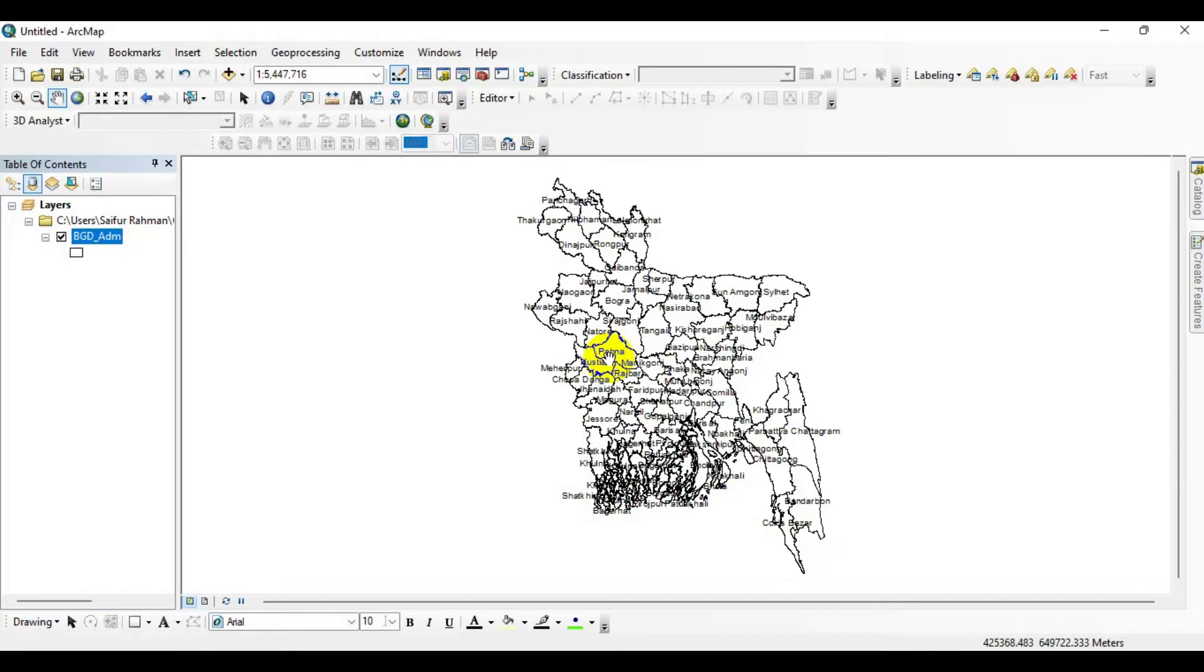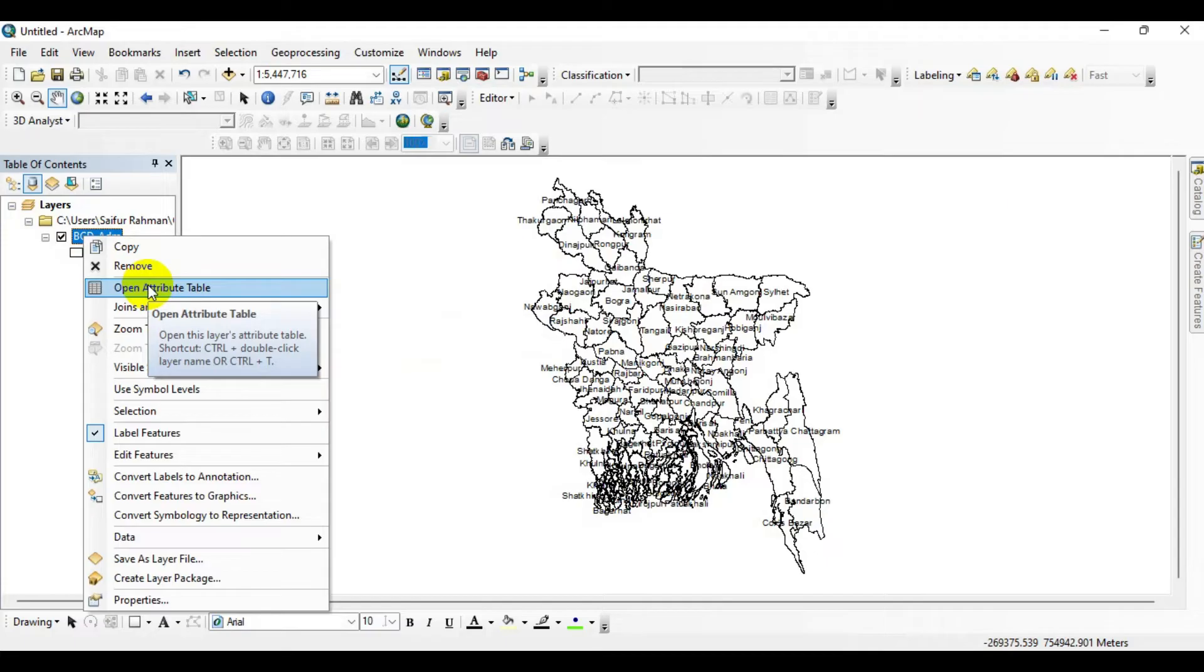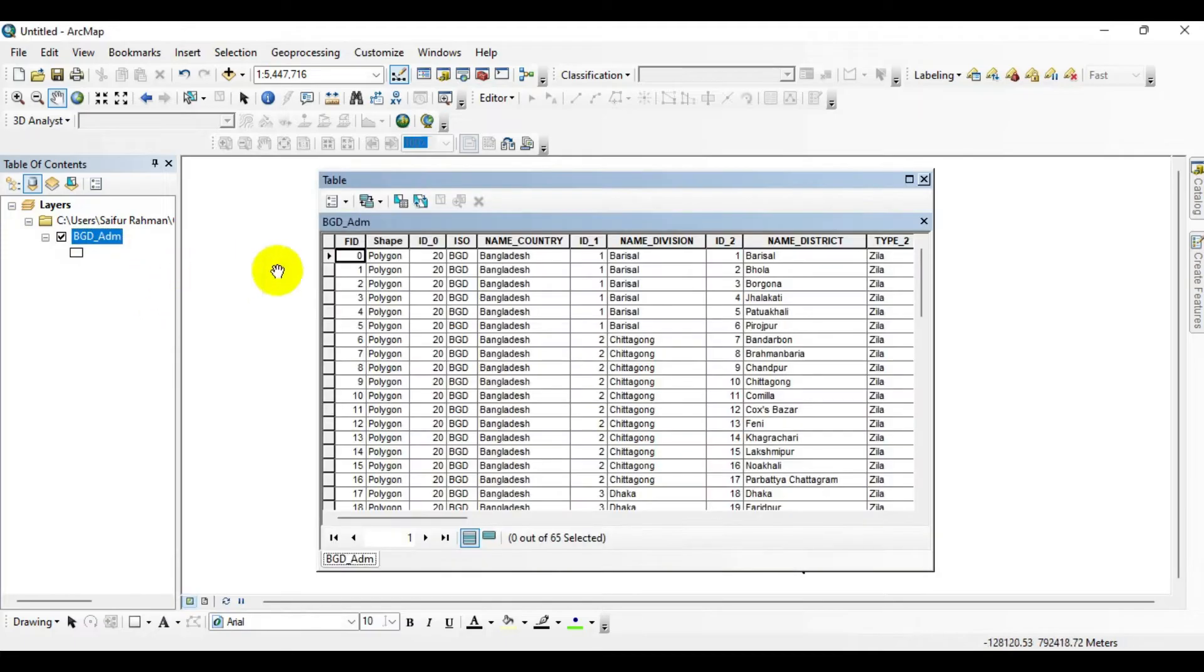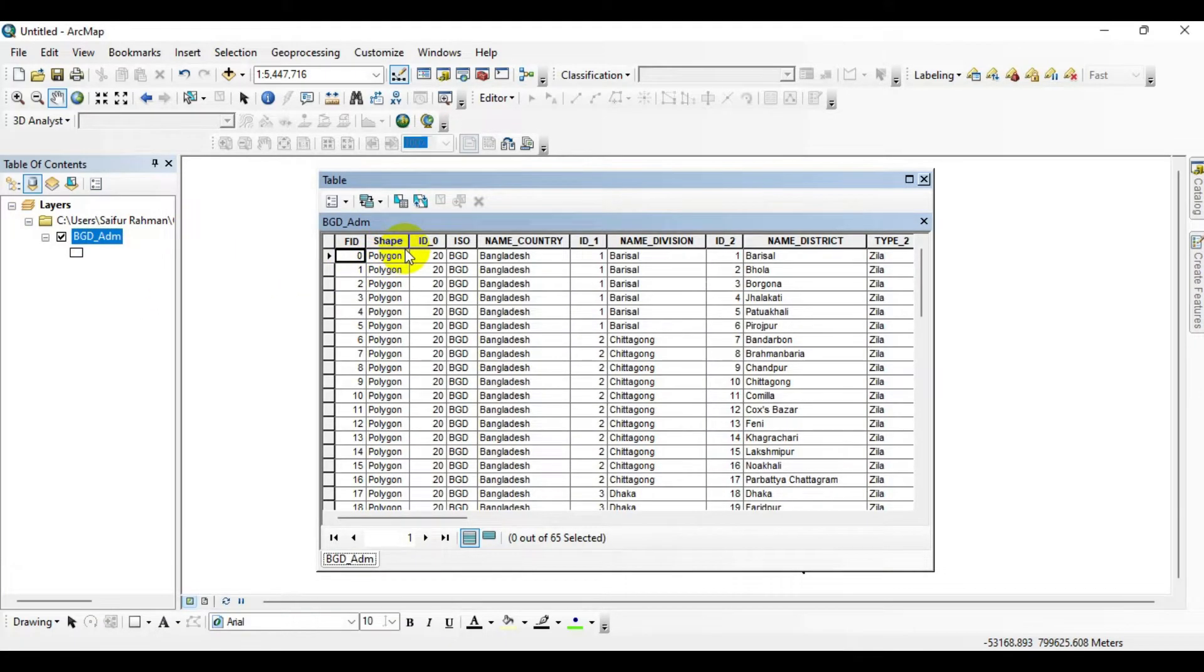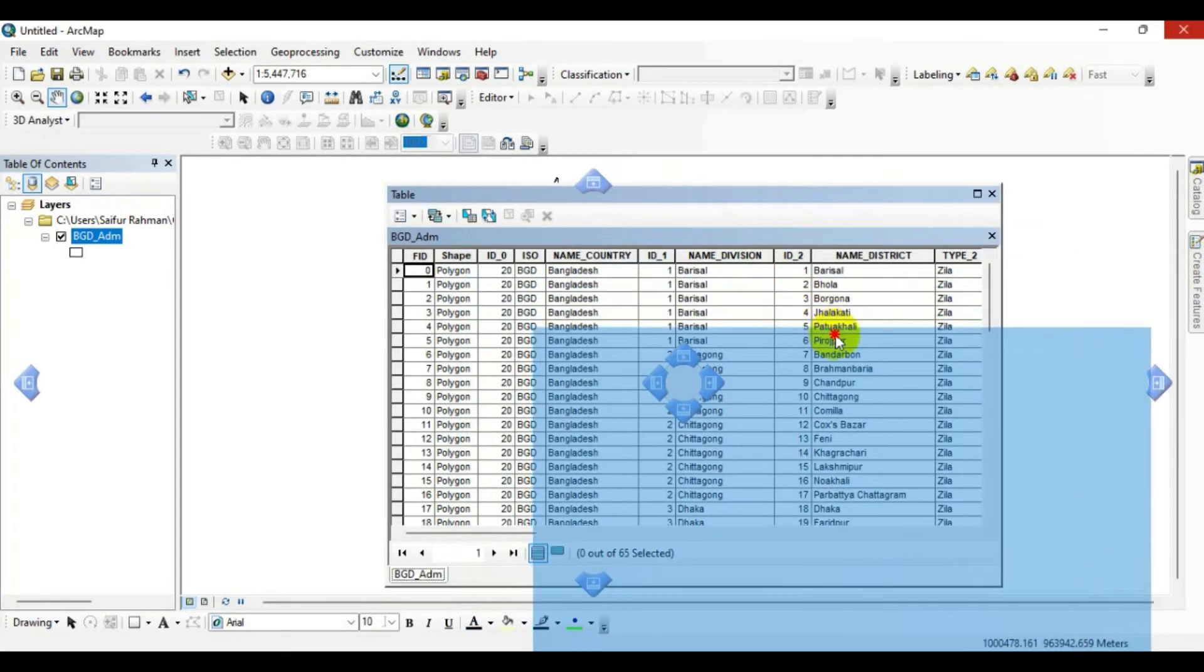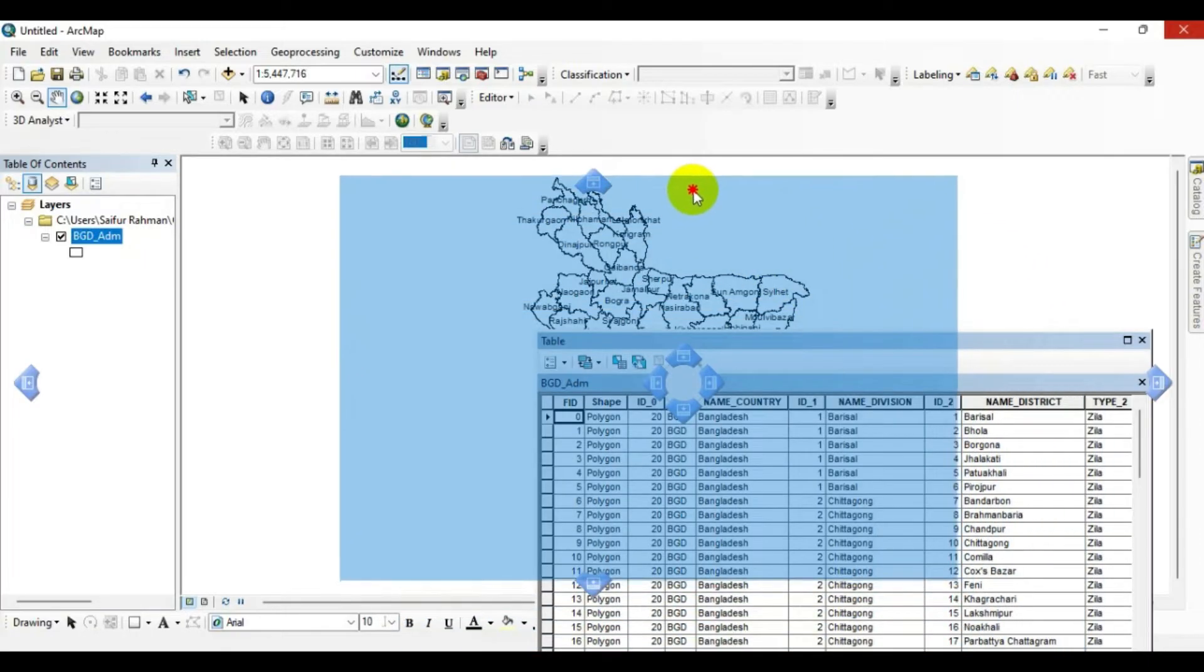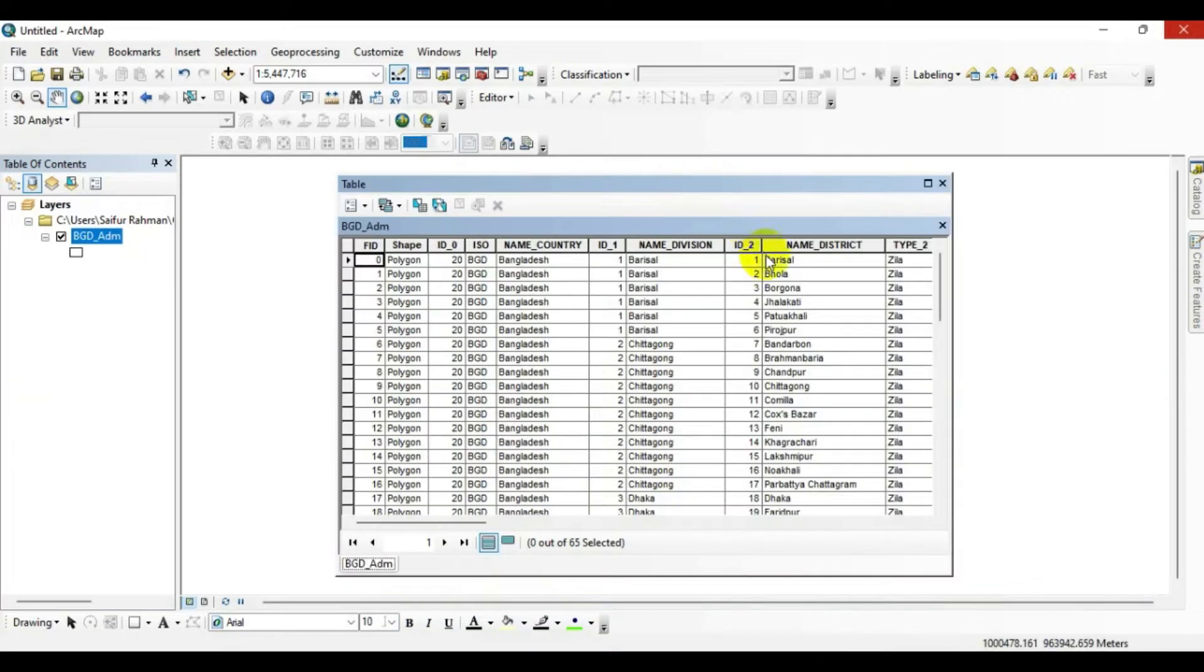To do that, you can simply right-click on this, go to Open Attribute Table, and check out your existing field database. Basically, this database contains district information, so I want to keep only district fields over here and delete the other fields.